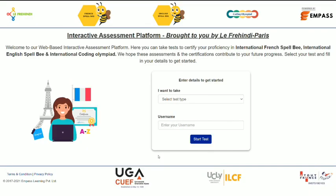Hello students! Today we are going to give you a demo session for round 2 of the 9th International French Spellby. You have to follow the same instructions as you did for round 1. The test platform for the real test of round 2 will remain the same.